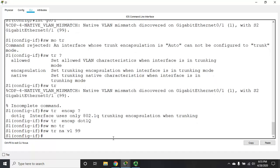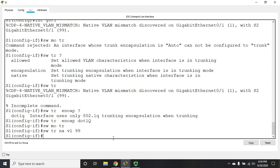Now, I can do switchport mode trunk and switchport trunk native VLAN 99. Now, that sets it to those settings permanently. If you wanted to leave them as auto, then the switch itself would auto negotiate trunk lines.